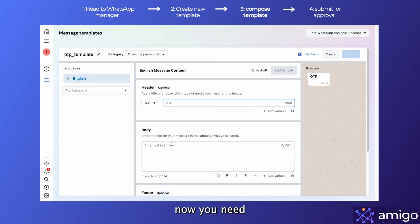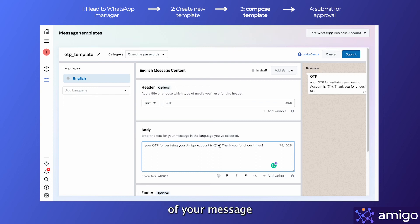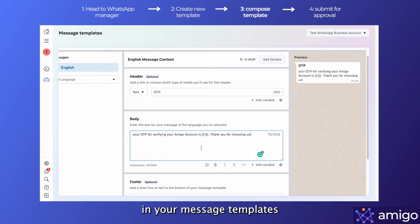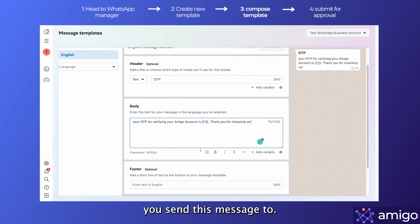Now you need to add the body of your message template. Notice that you can also see a preview of your message in the right part of your screen. You can also add variables in your message template which can be configured to send a unique OTP to every customer you send this message to.